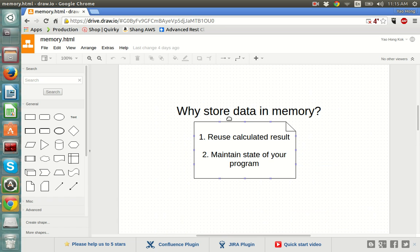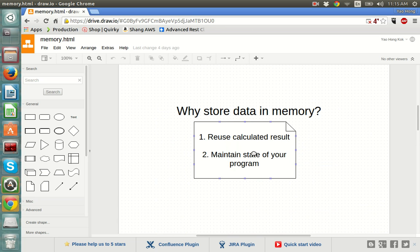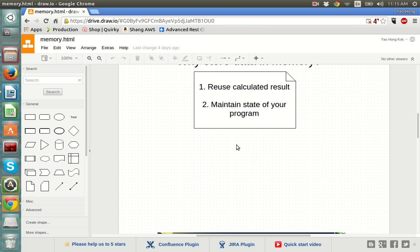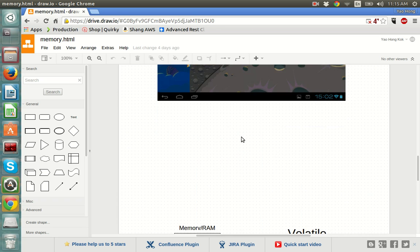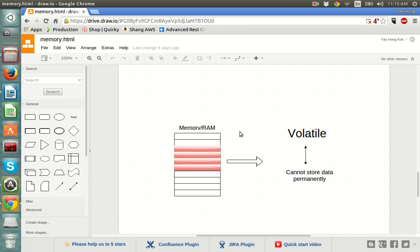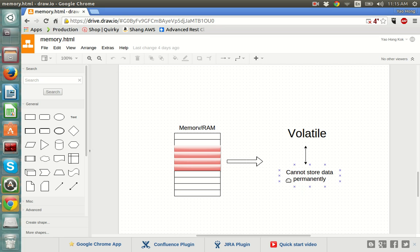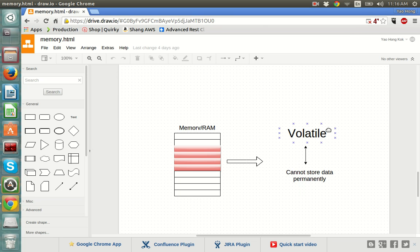Hopefully you now understand these two reasons for storing data in memory. If not, don't worry — we will have more chances to touch on this topic in the next few lectures. Now let's turn our focus to one special characteristic of memory: it cannot store data permanently. When you turn off the power on your computer or phone, all the data in memory will be wiped clean. We call this characteristic volatile.